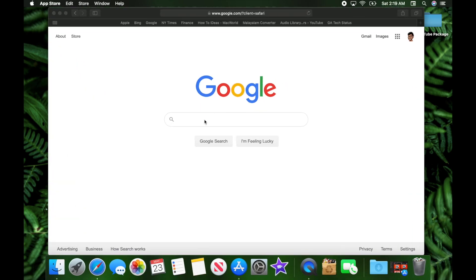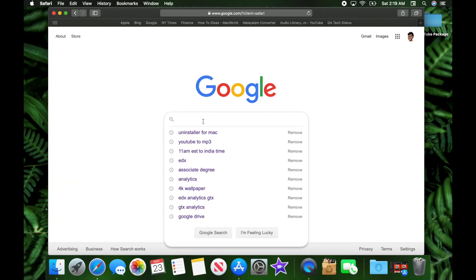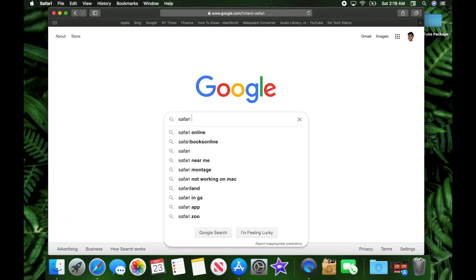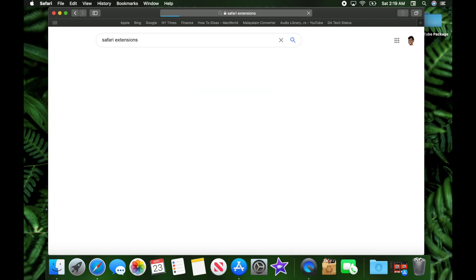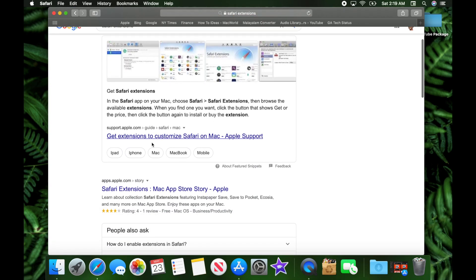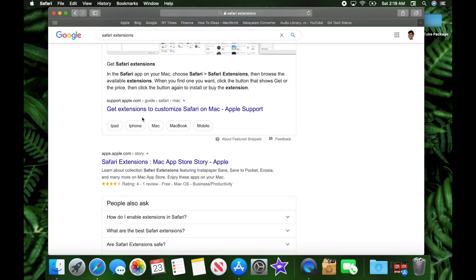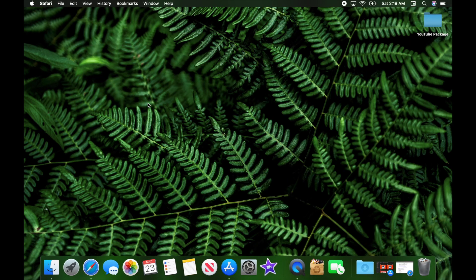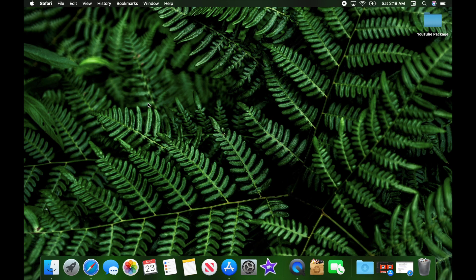You just needed to go into Safari, search for Safari extensions, and you'd get a list of supported extensions. But with the new software, you actually need to install a separate application.